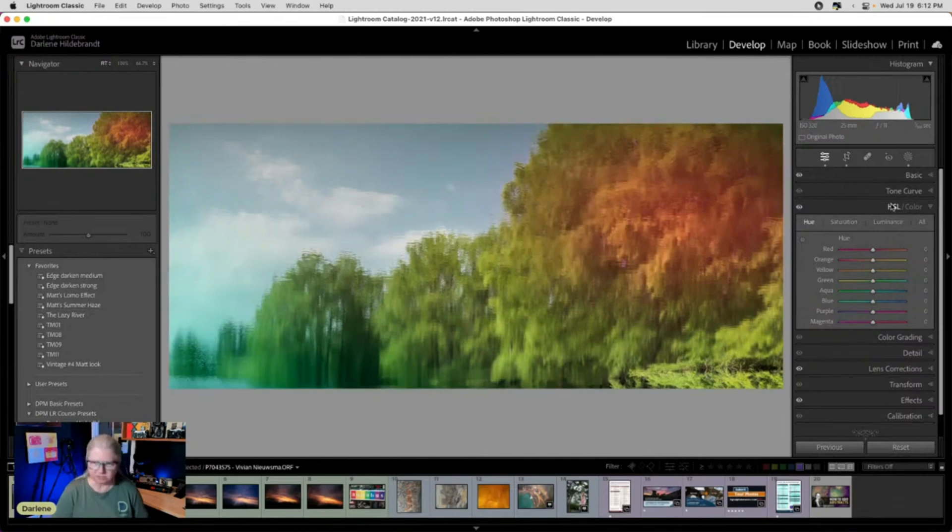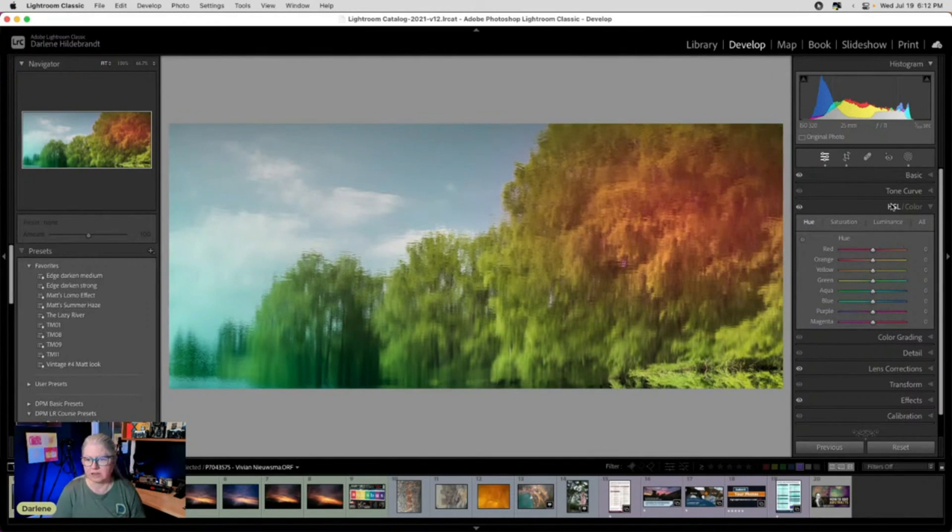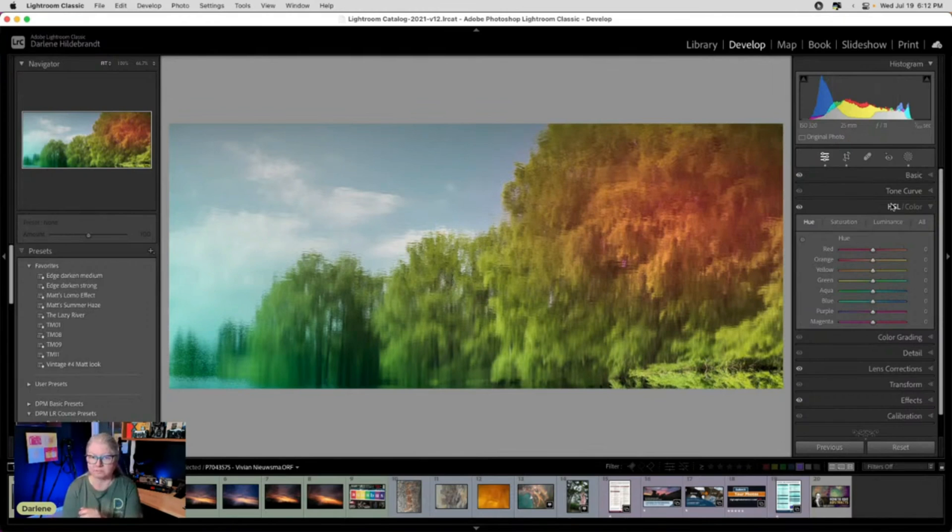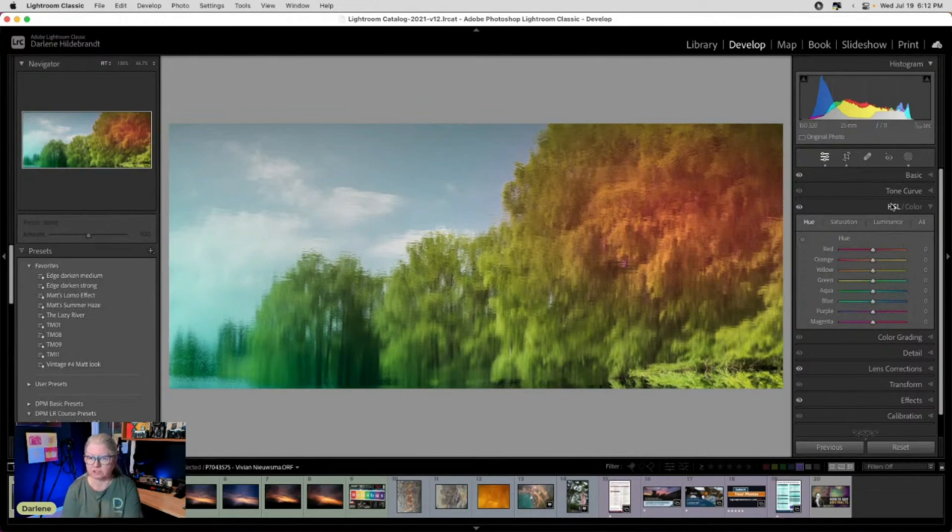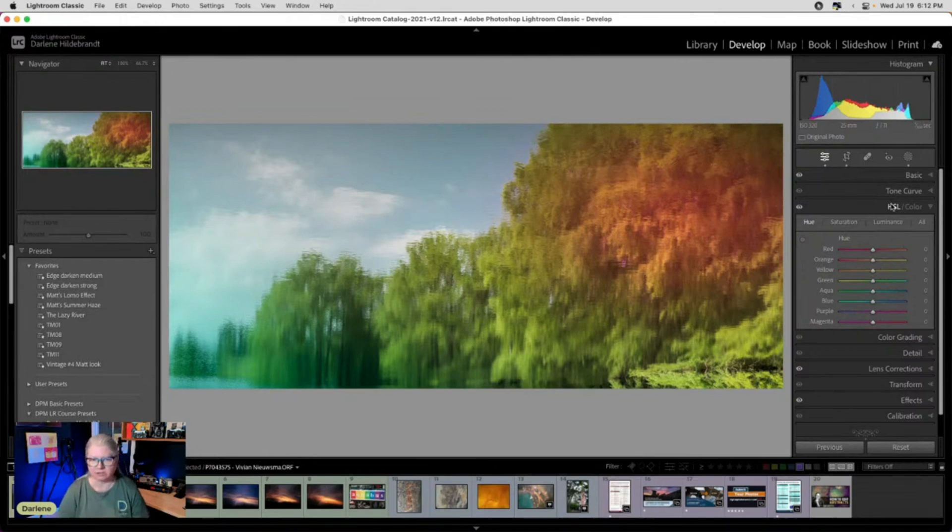So now we're starting to get some abstraction happening. So there's multiple different ways that you can use the tools in Lightroom. What have we done so far? Camera profiles. Using the masking tools and just applying some color and using the HSL tools.